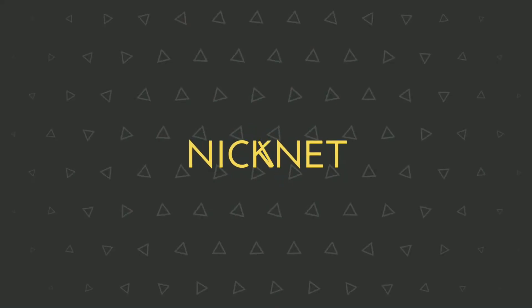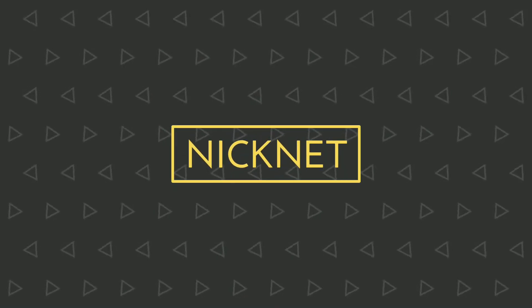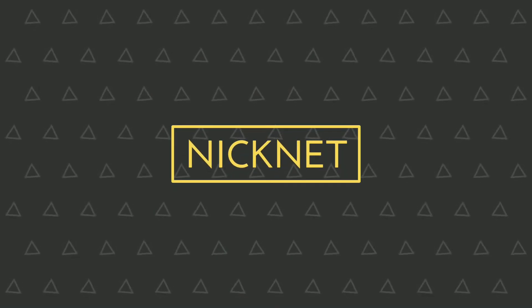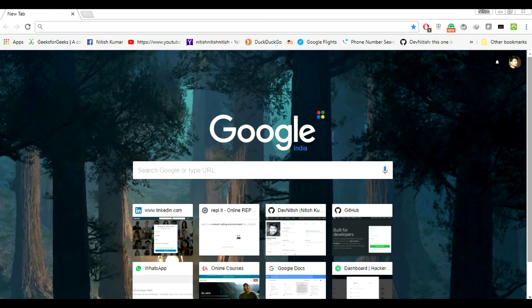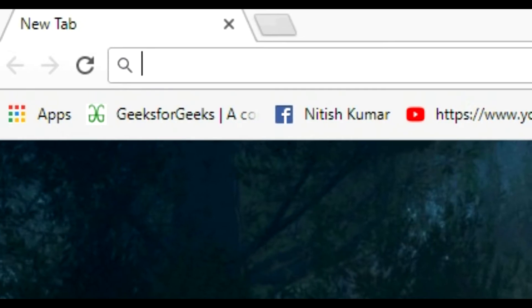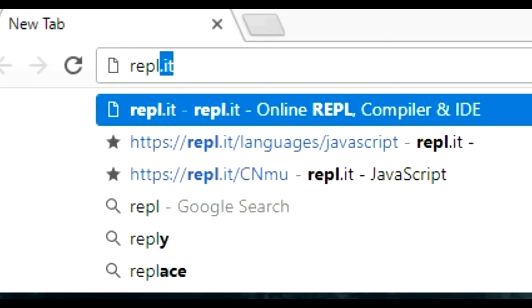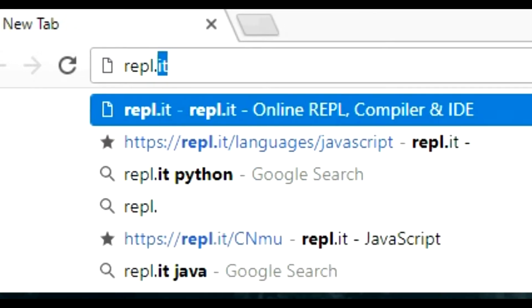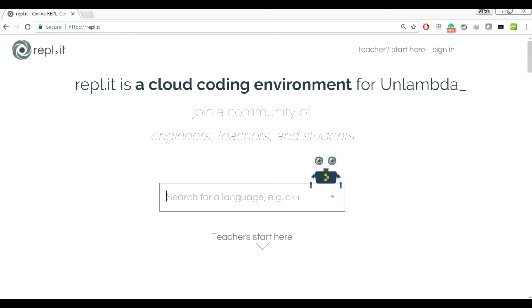So enough talking, let's go coding. Open up any browser and we are going to an awesome website called repl.it. Here we are going to run our JavaScript program. Go to languages, select JavaScript.